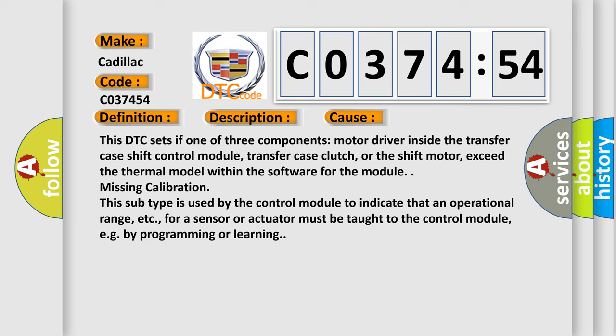Missing calibration. This subtype is used by the control module to indicate that an operational range for a sensor or actuator must be taught to the control module, e.g. by programming or learning.